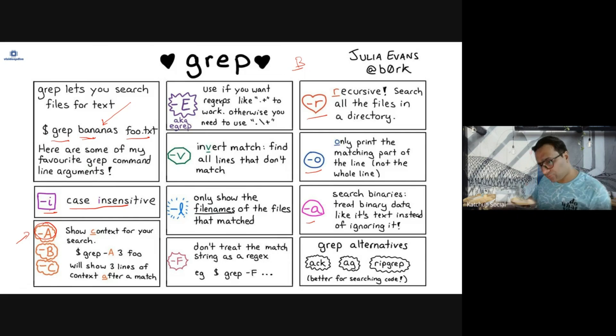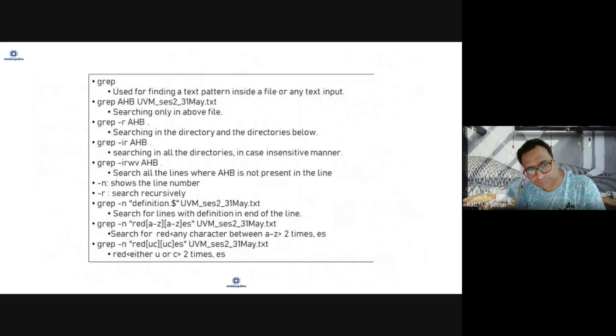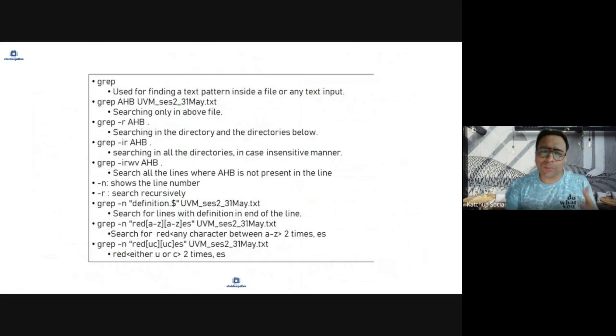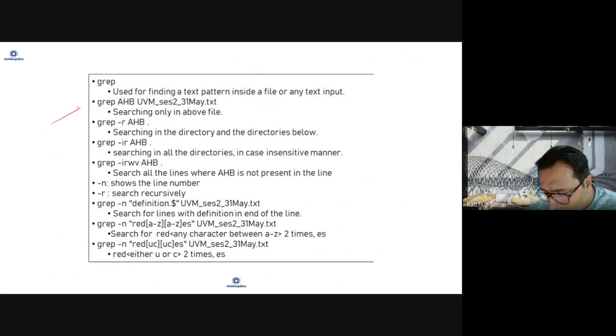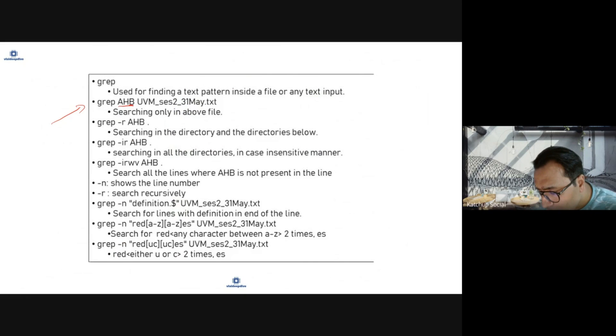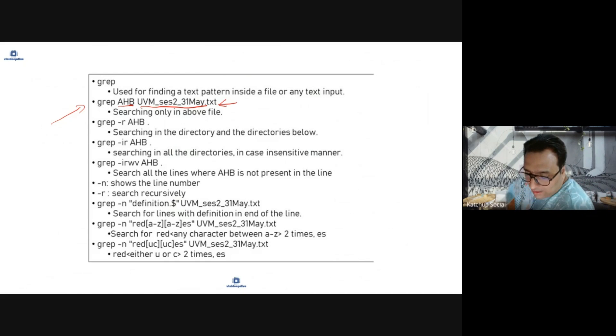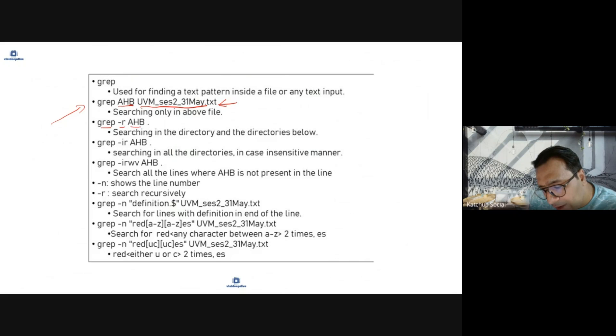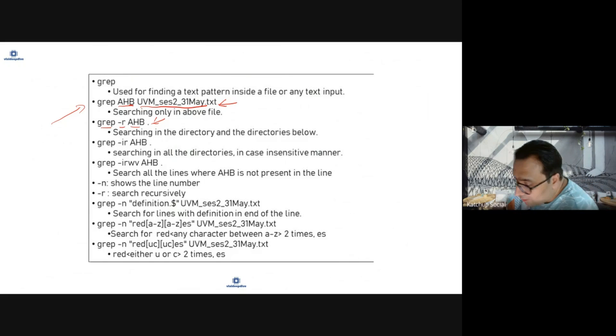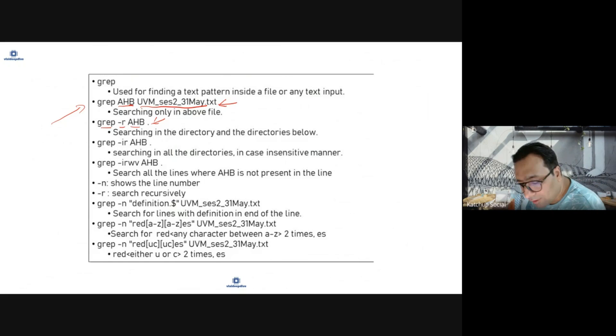So we'll use some basic examples. grep EHB this file will search for EHB in this file. grep hyphen r EHB dot - searching in this directory. R stands for recursive and everything under this directory for EHB pattern.